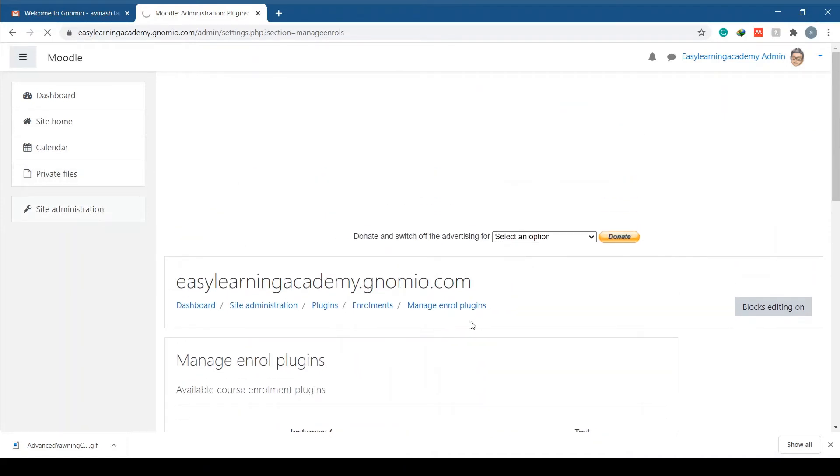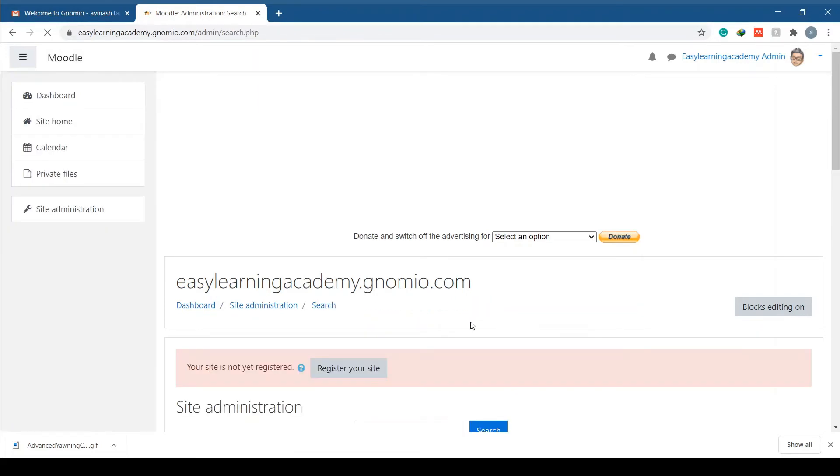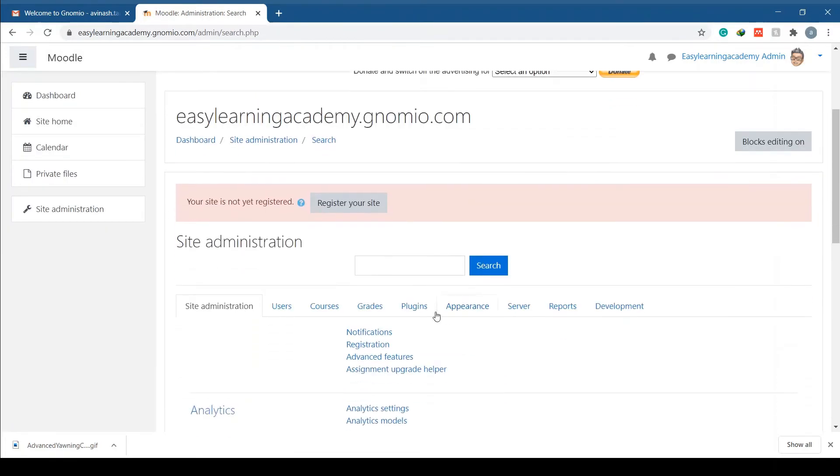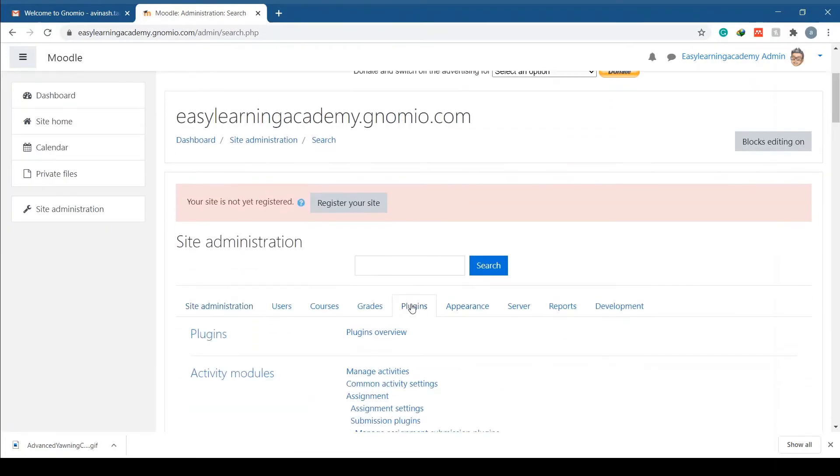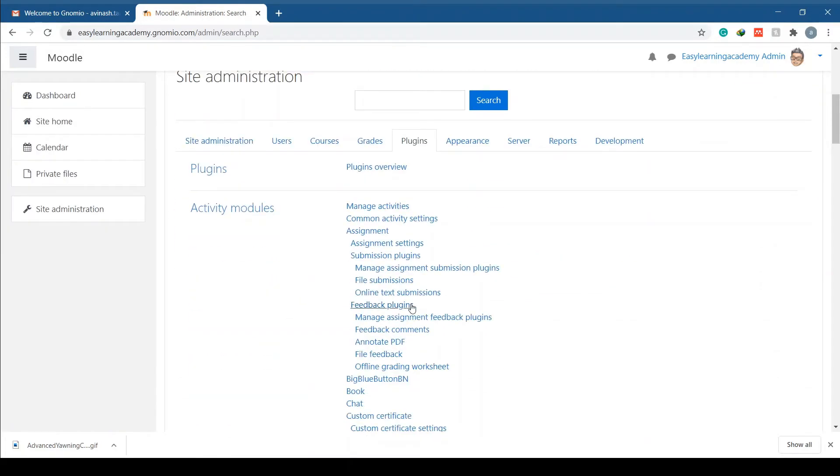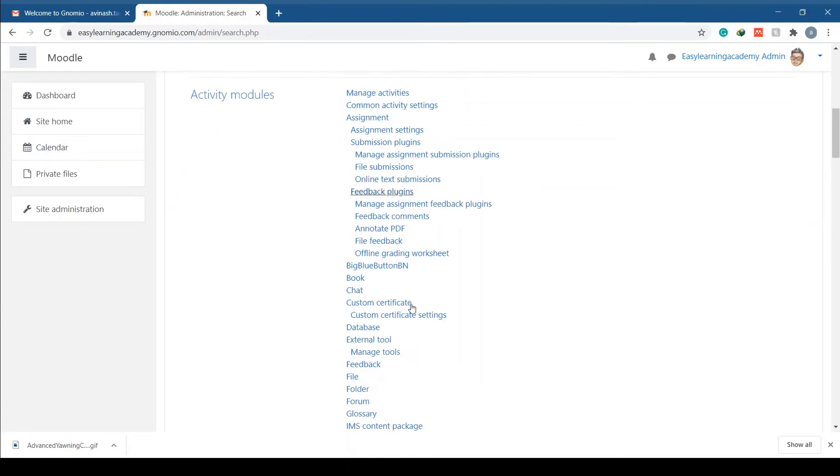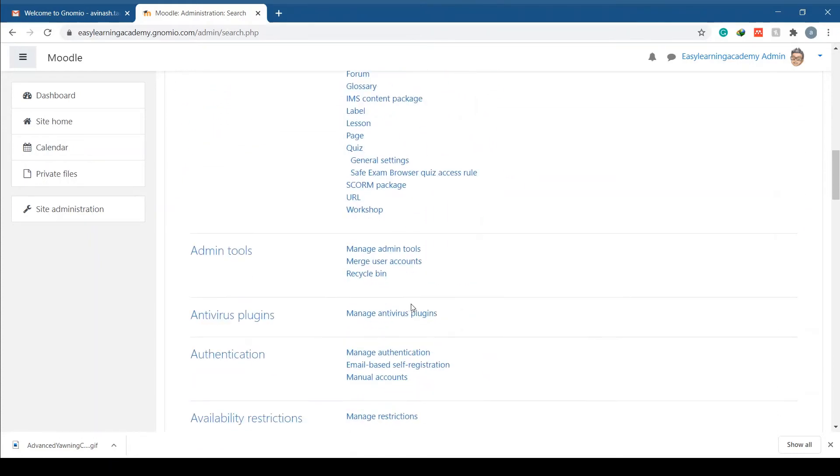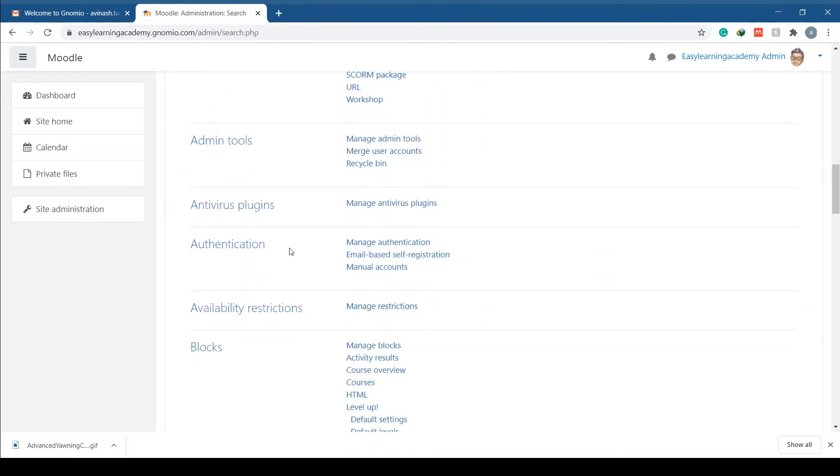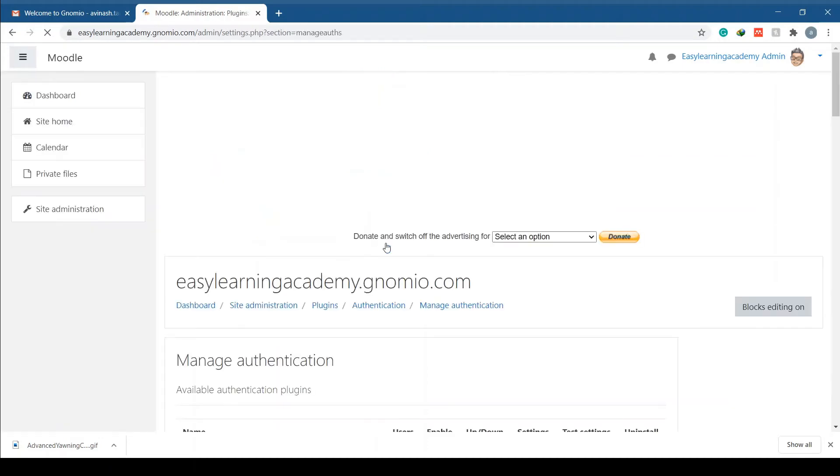Go back to site administration and click on plugins. Under the plugins section, search for manage authentication under authentication plugins. Ensure that email-based self registration is enabled. If not enabled, click on the icon to enable the plugin.